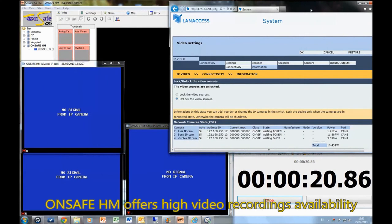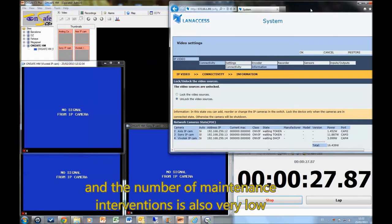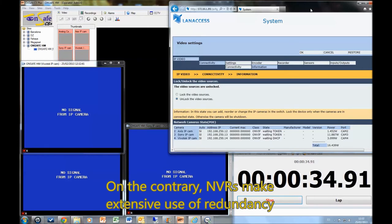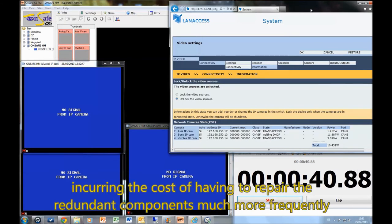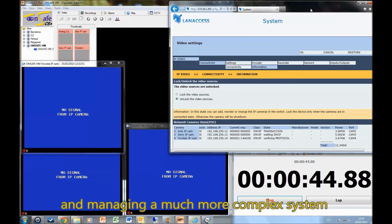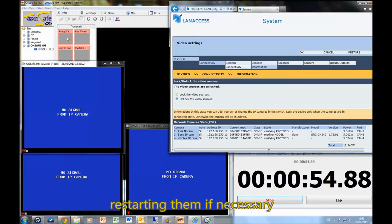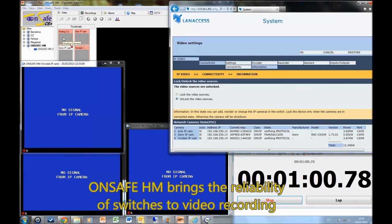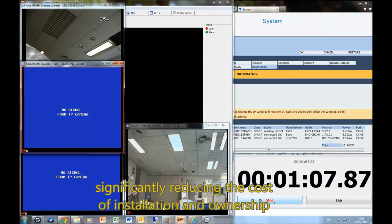OnSafeHM offers high video recordings availability. Its simple internal hardware architecture provides high reliability and the number of maintenance interventions is also very low. On the contrary, NVRs make extensive use of redundancy to offer high video recordings availability, incurring the cost of having to repair the redundant components much more frequently and managing a much more complex system. OnSafeHM is also able to supervise and automatically solve IP camera problems, restarting them if necessary. OnSafeHM brings the reliability of switches to video recording and the ease of installation of analog cameras to IP cameras, significantly reducing the cost of installation and ownership.